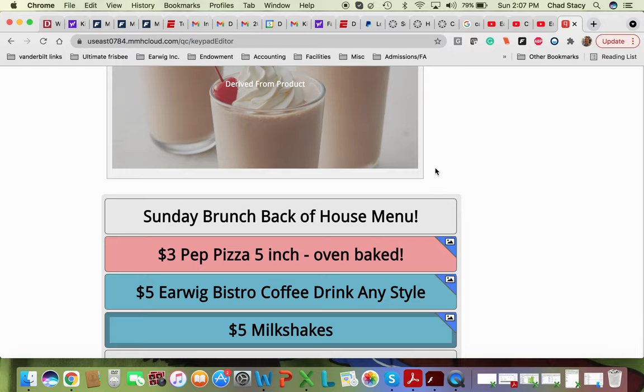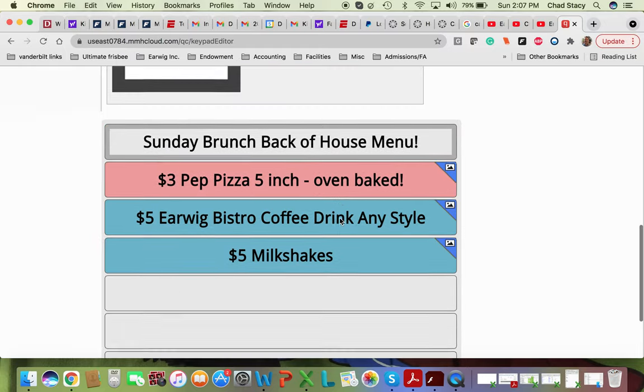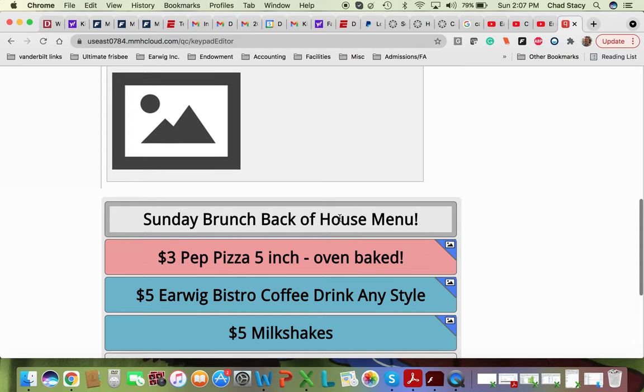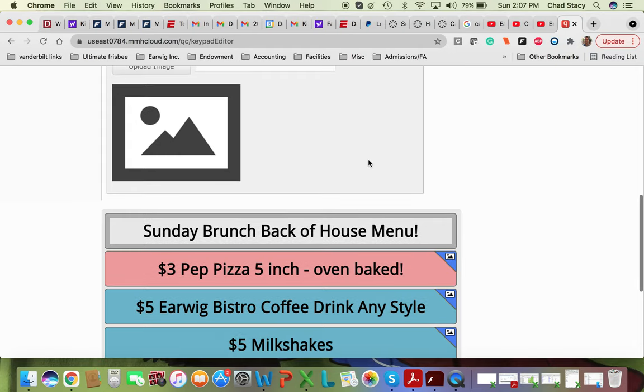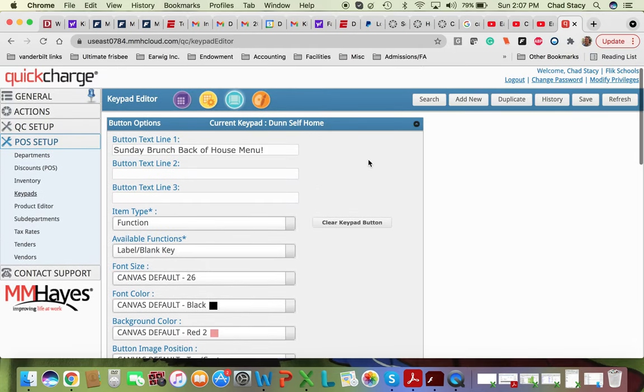So the way this works is you just kind of click and you edit. So we'll click on this one here, and we'll edit. Instead of saying Sunday Brunch Back of House, maybe we'll say Casino Night Back of House, and you change that right here.